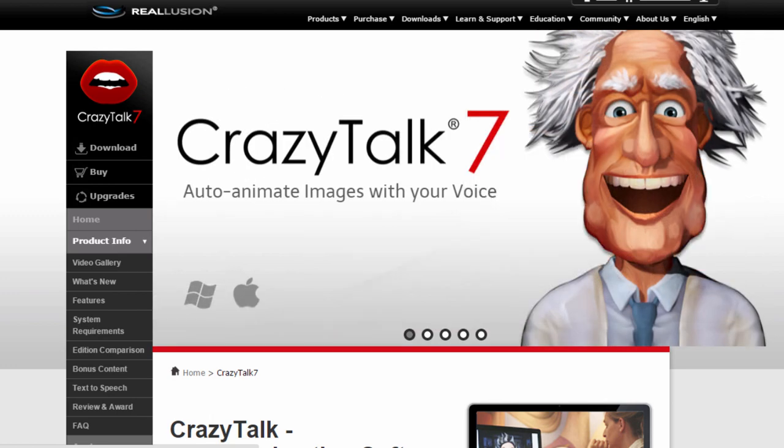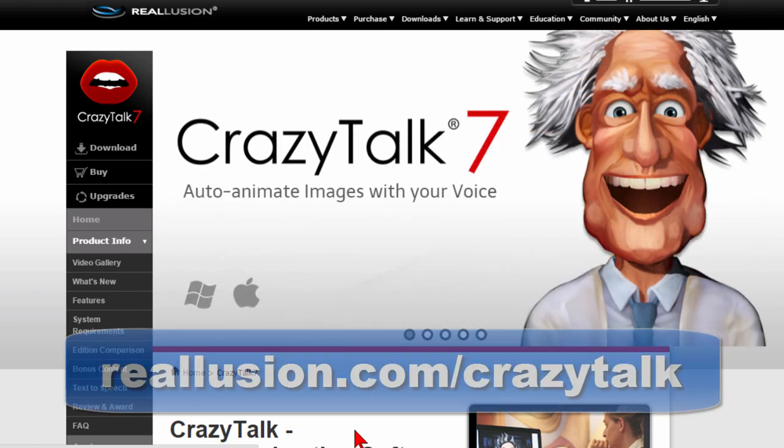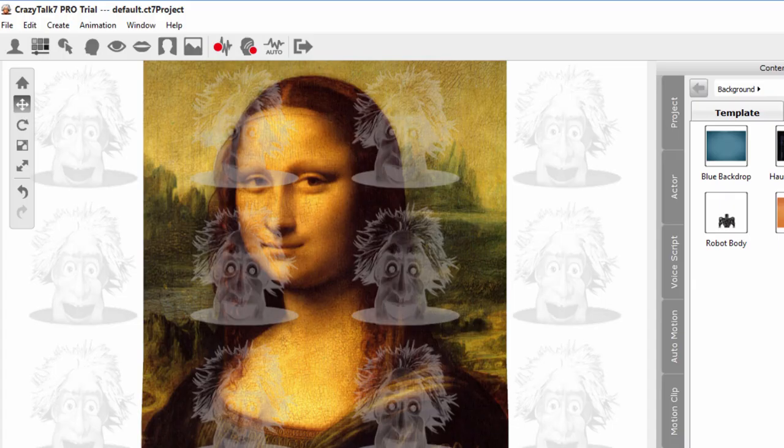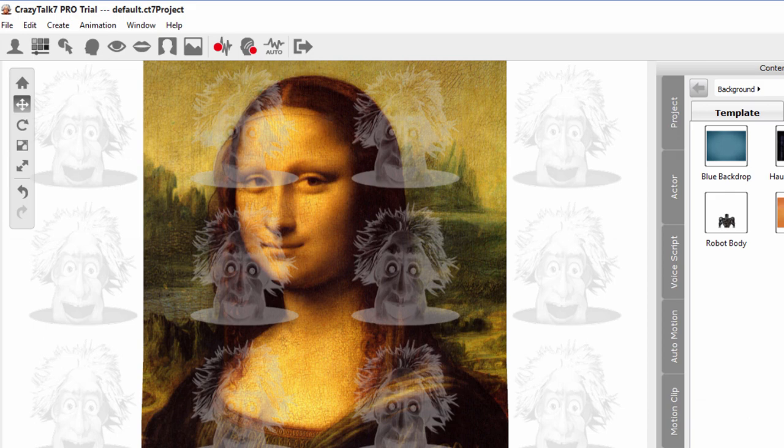Now if you're interested in Crazy Talk, you can go to their website which is realillusion.com/crazytalk. You can download the demo and you can do some of the things I've shown right here. Now I'm going to show you how to animate with Crazy Talk.